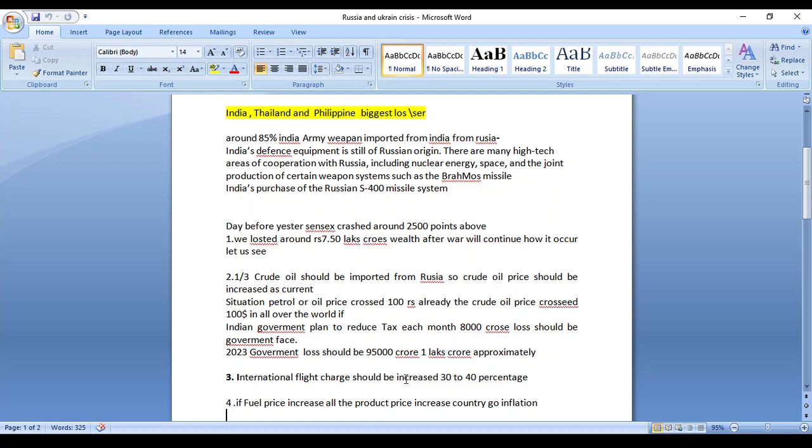What will the government do if they reduce the tax? Each and every month they will face 8,000 crore rupees losses. One month they face 8,000 crore losses; within 12 months they face 95,000 crore to 1 lakh crore rupees loss approximately.